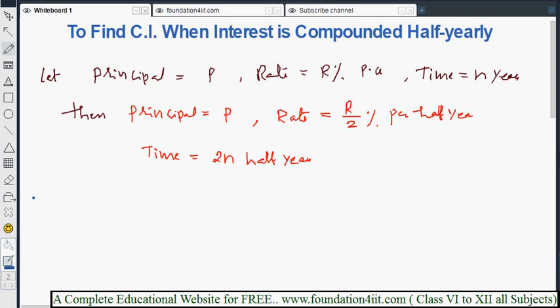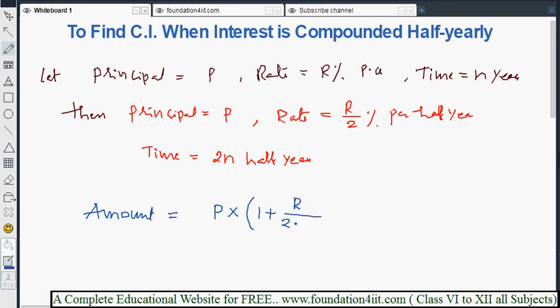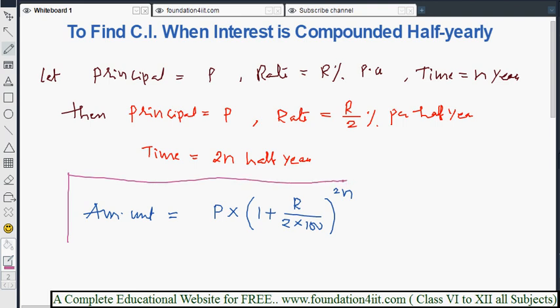Based on this, the formula for amount when compounded half yearly is: Amount = P into (1 + R/2 divided by 100) to the power 2n. Here R becomes R by 2 and n becomes 2n compared to the standard formula. We will apply this formula whenever the problem asks for compounded half yearly.